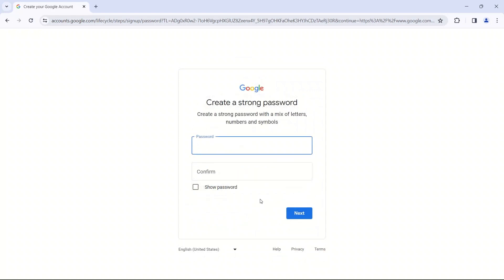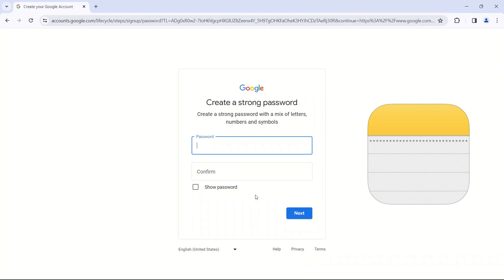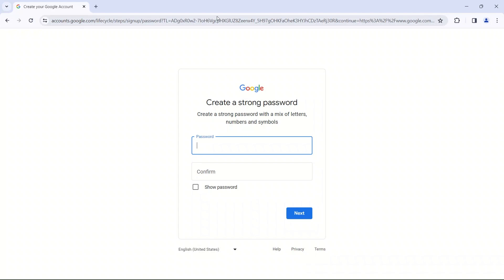Once we go to next, we're going to create a password. Now, you want to remember your password, so definitely save your password in the Notes app on your phone or write it down somewhere. Make sure to tell your parents your password so that you don't forget it. Because it's very, very important that you don't forget your password.